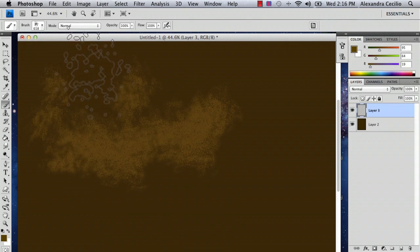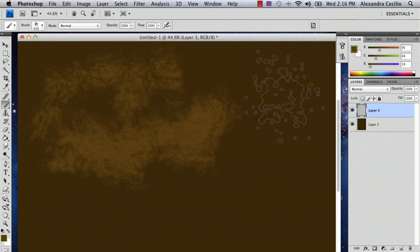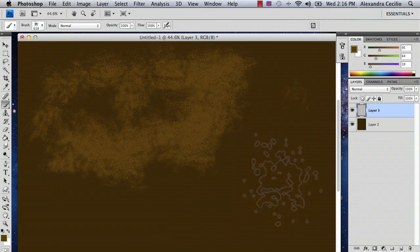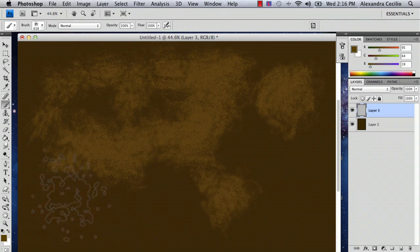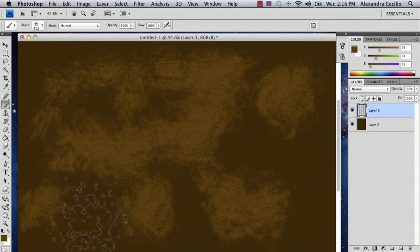And there you've got your dirt happening. So just draw your dirt however you want.